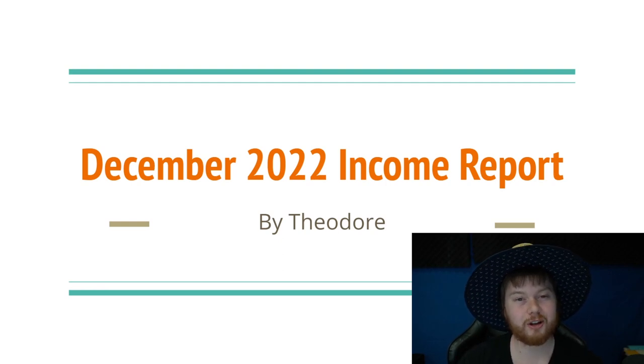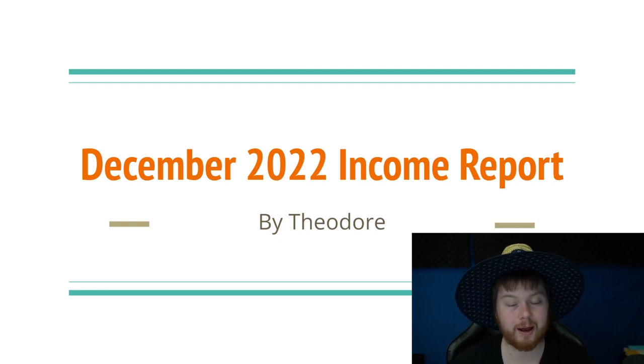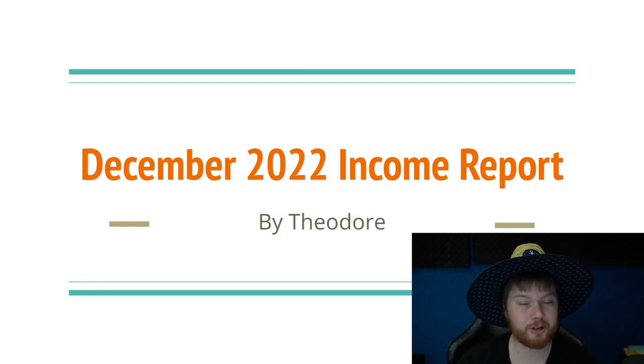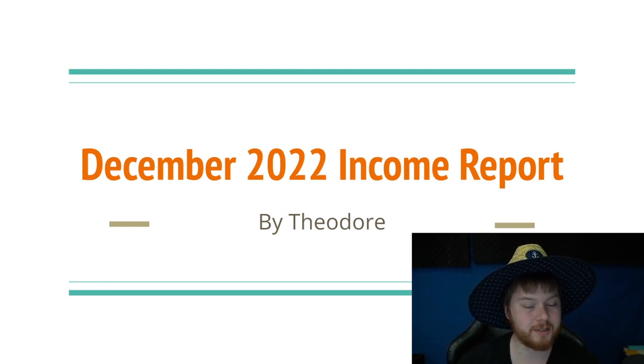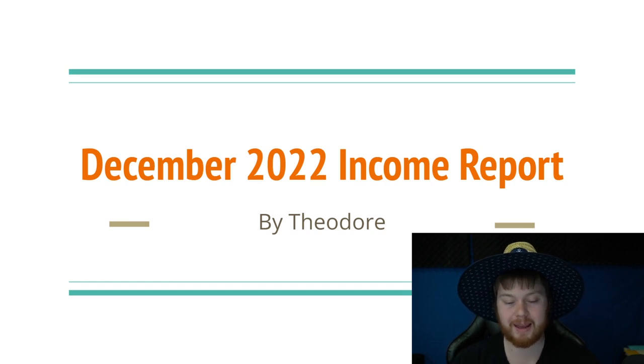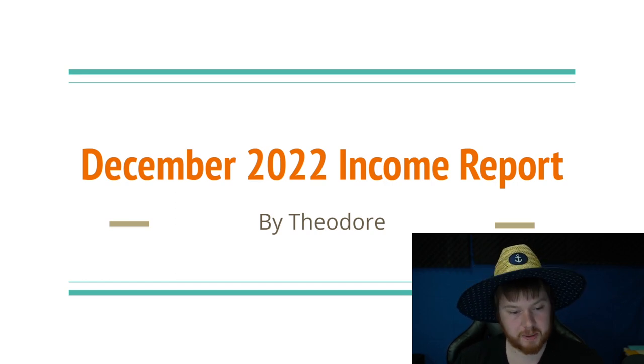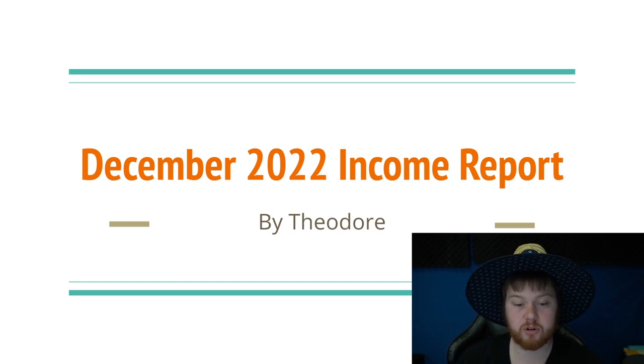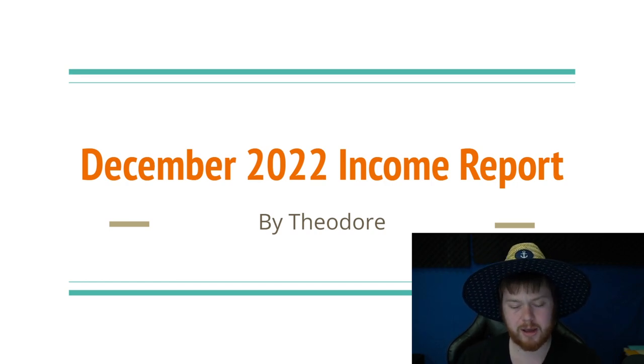Hey, welcome back to the channel. My name is Theodore. I'm one of the creators here at Double Comma Dreams, and in this video, I'm going to be going through my income and expenses of December 2022.